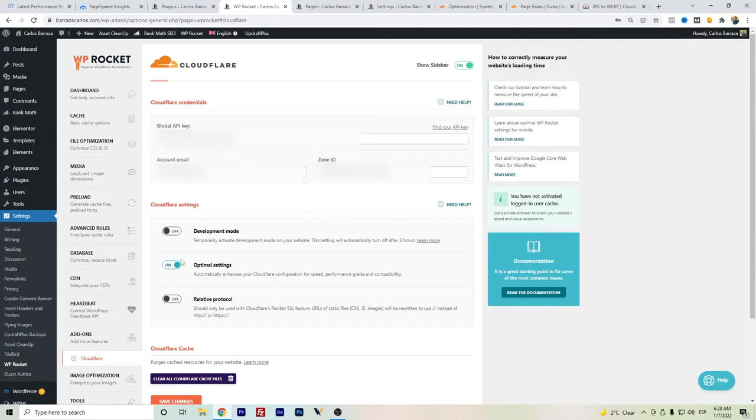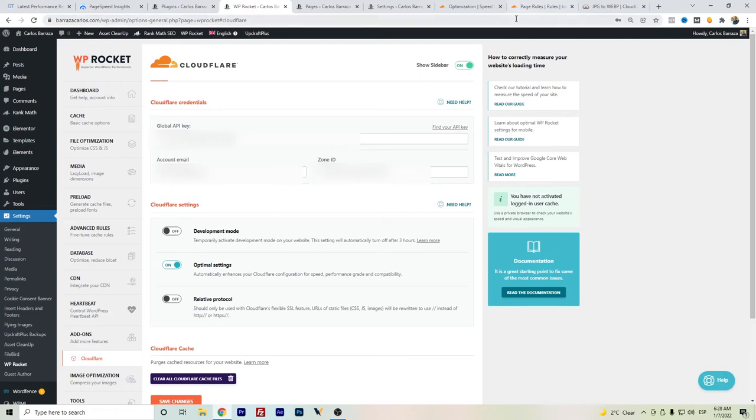I have it here in optimal settings. I did the global API key and that's mainly the main connection that I have. If you don't know where to get the global API key, let me show you.